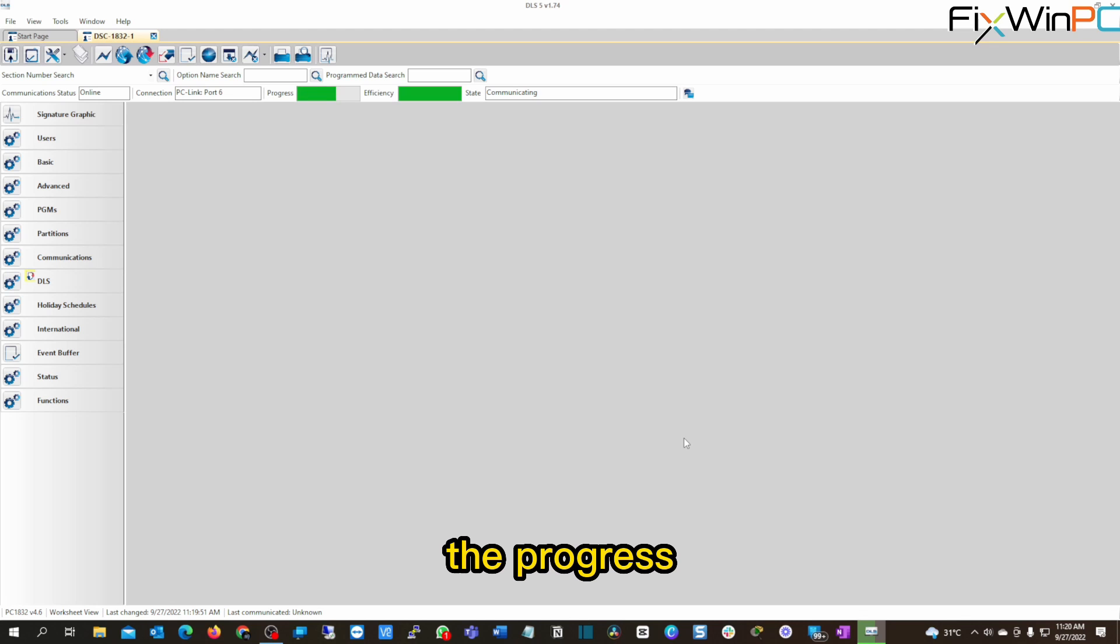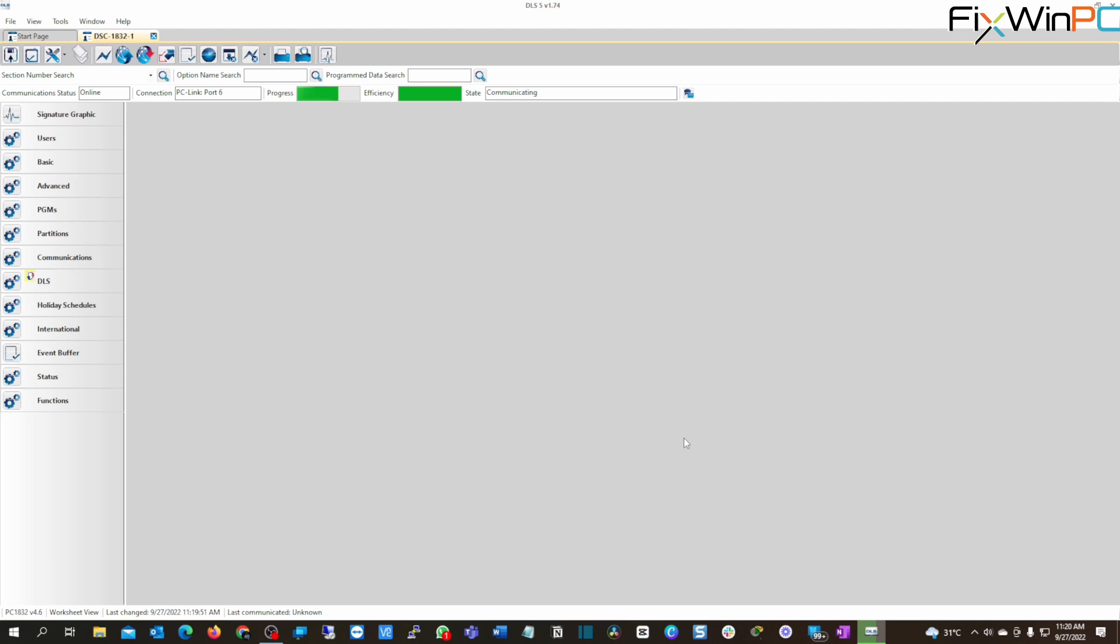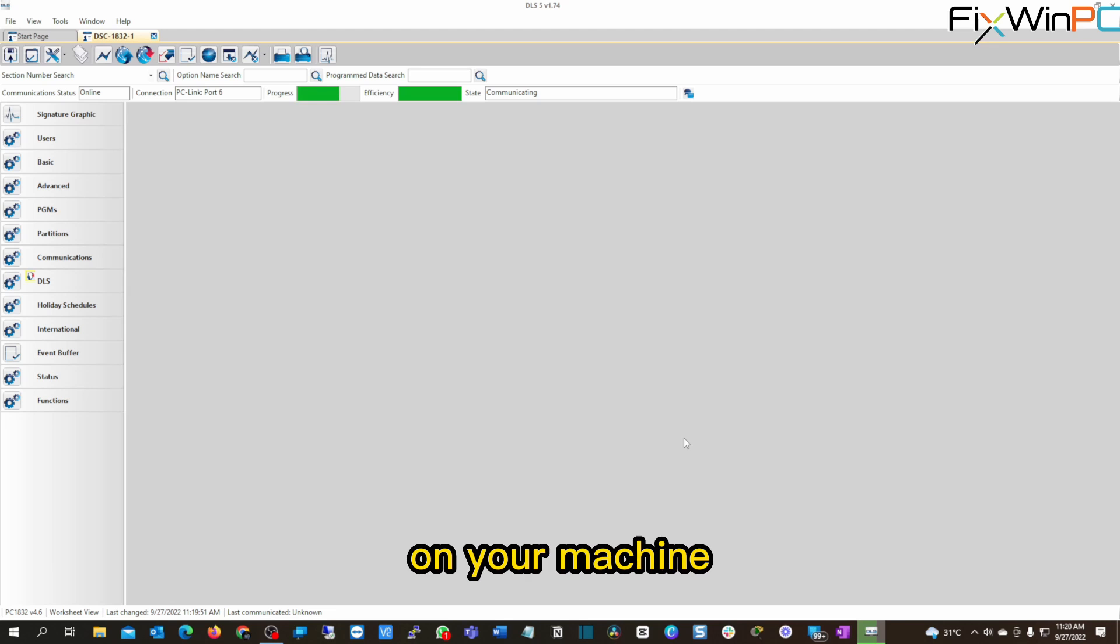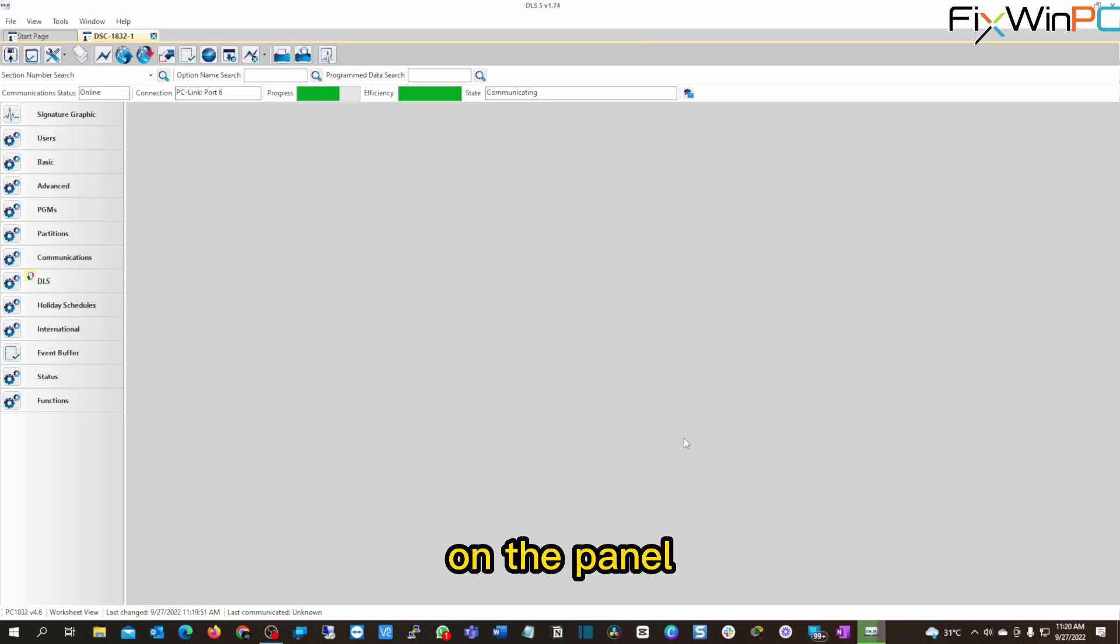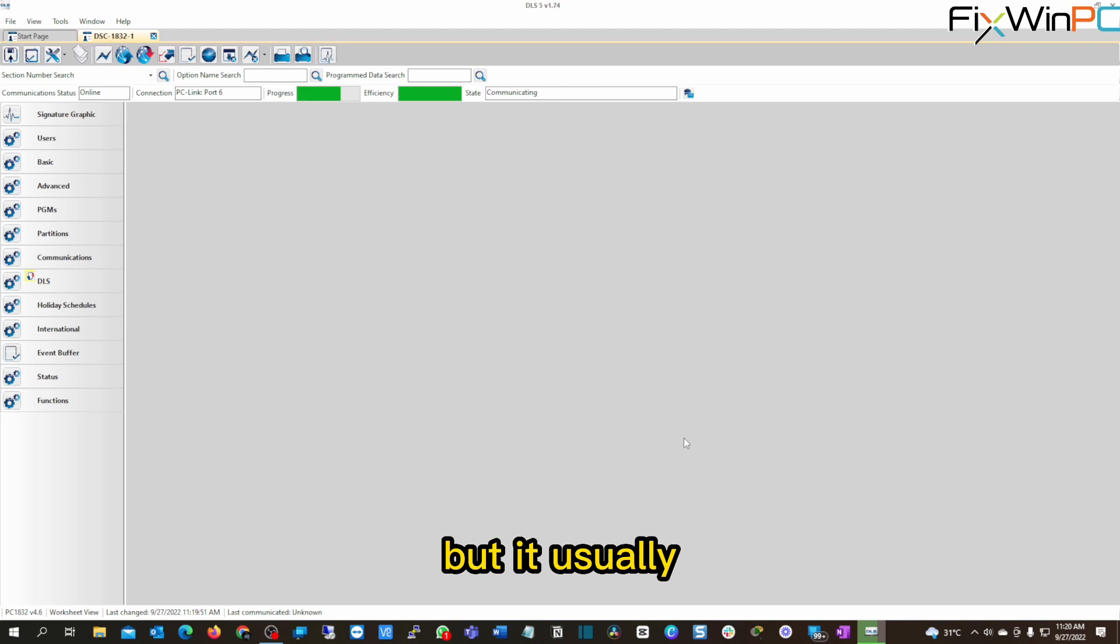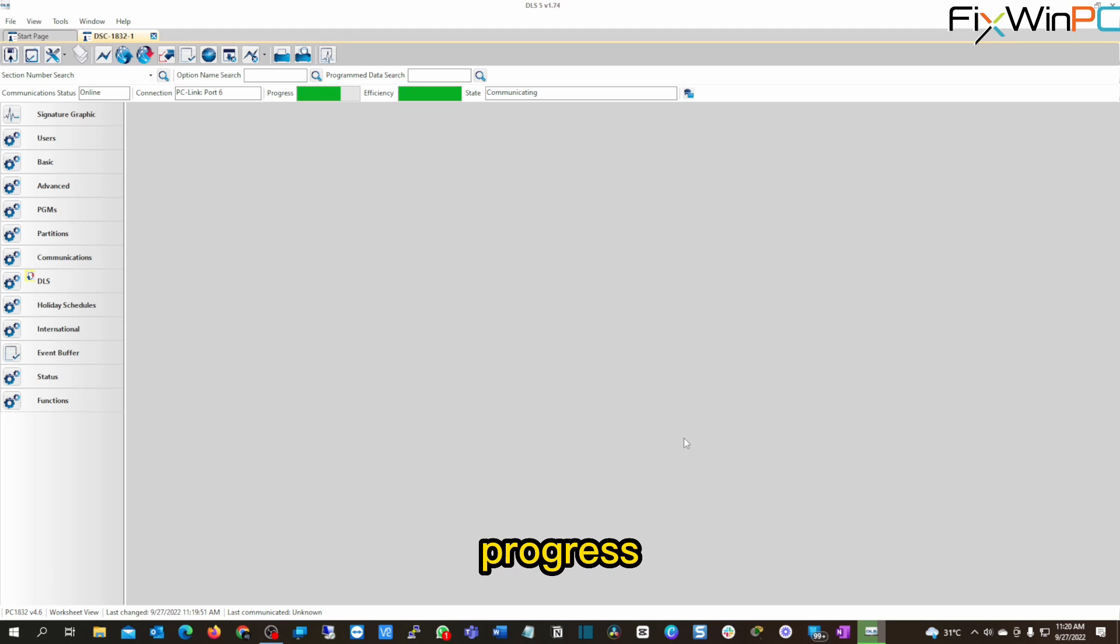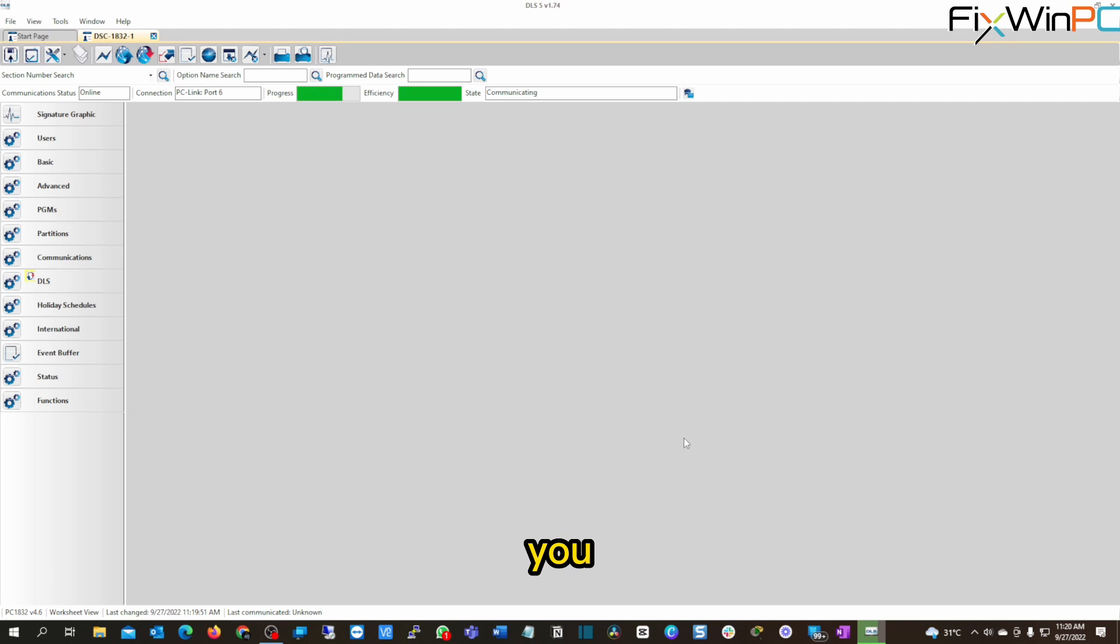Now, the progress will come along. Now, the speed will vary depending on your machine and depending on the panel. All right? But it usually takes a minute before it makes the full progress. So I will rejoin you when it does.